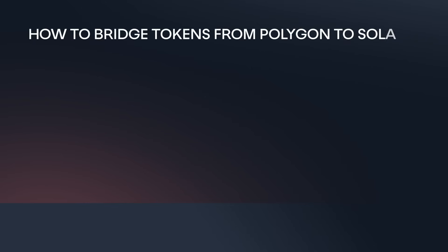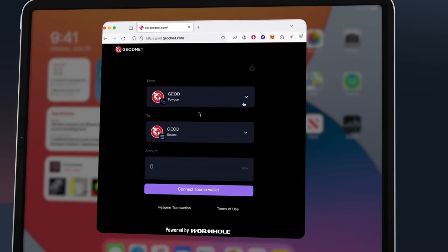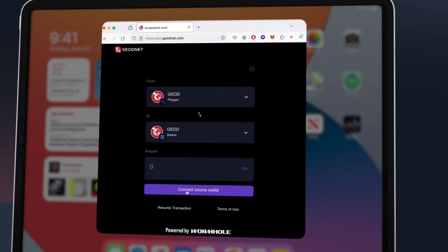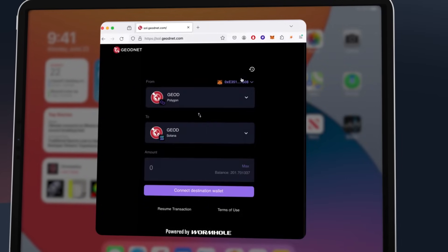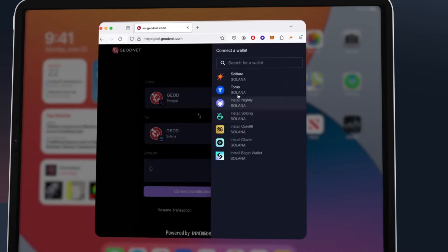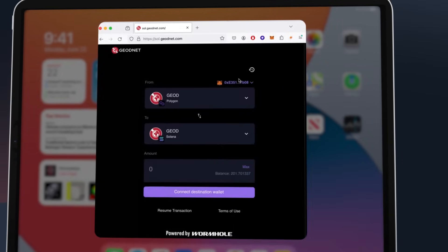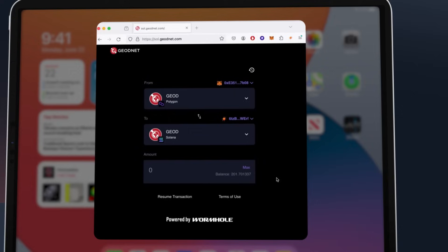How to bridge tokens from Polygon to Celona: we've launched a website to simplify the bridging process. Step 1: visit sol.geonet.com. Step 2: connect to the source wallet in Polygon. Step 3: connect the destination wallet address in Celona. You may need to confirm the connection.